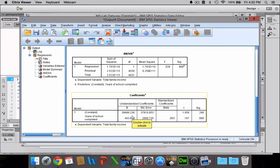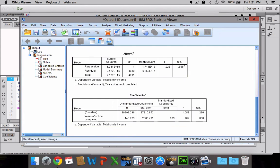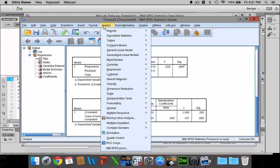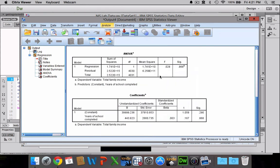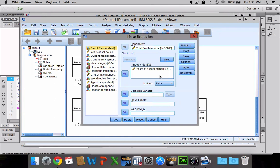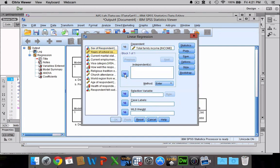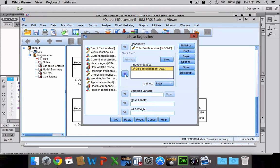Let's do one more and see if we can get one that's perhaps a little bit easier to interpret. So let's go to Analyze, then down to Regression, and over to Linear. Now let's get rid of years of school completed and instead let's go with age as our independent variable. So we're essentially arguing that an individual's age has some effect on his or her income, which isn't entirely out of the realm of possibility. Click OK.